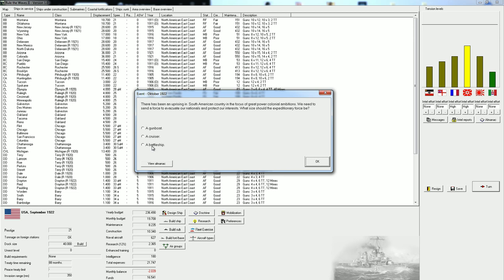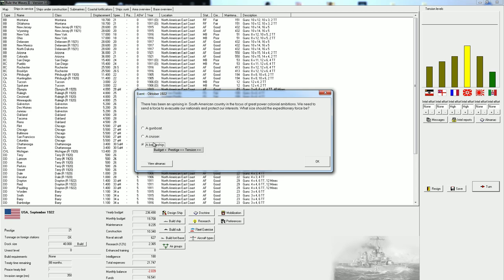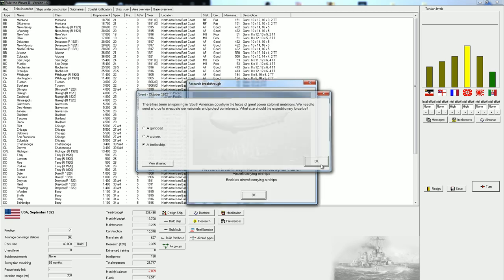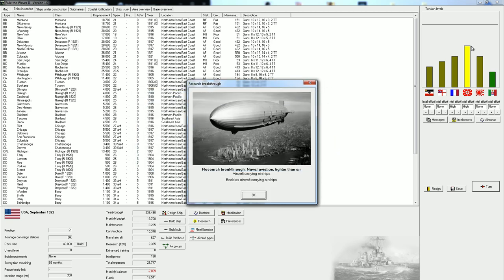So what do we want to send? There has been an uprising in a South American country in the focus of great power colonial ambitions. We need to send a force to evacuate our nationals and protect our interests. What size should the expeditionary force be? We're, of course, going to go by a lot, and that's going to increase tensions by a ton.